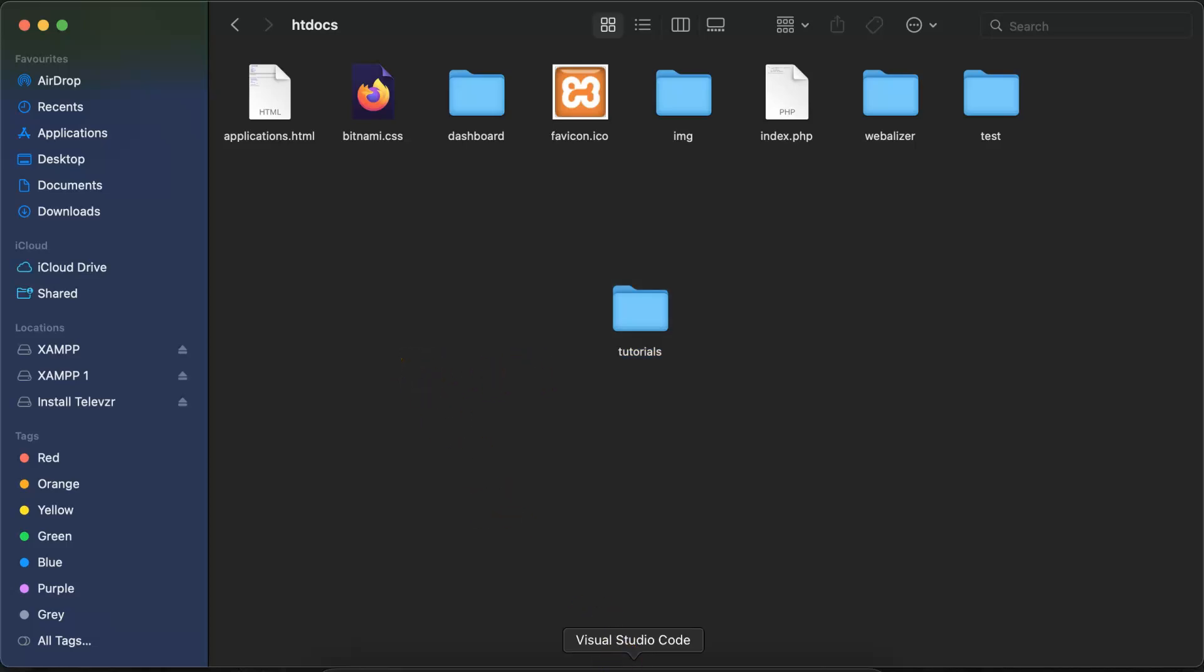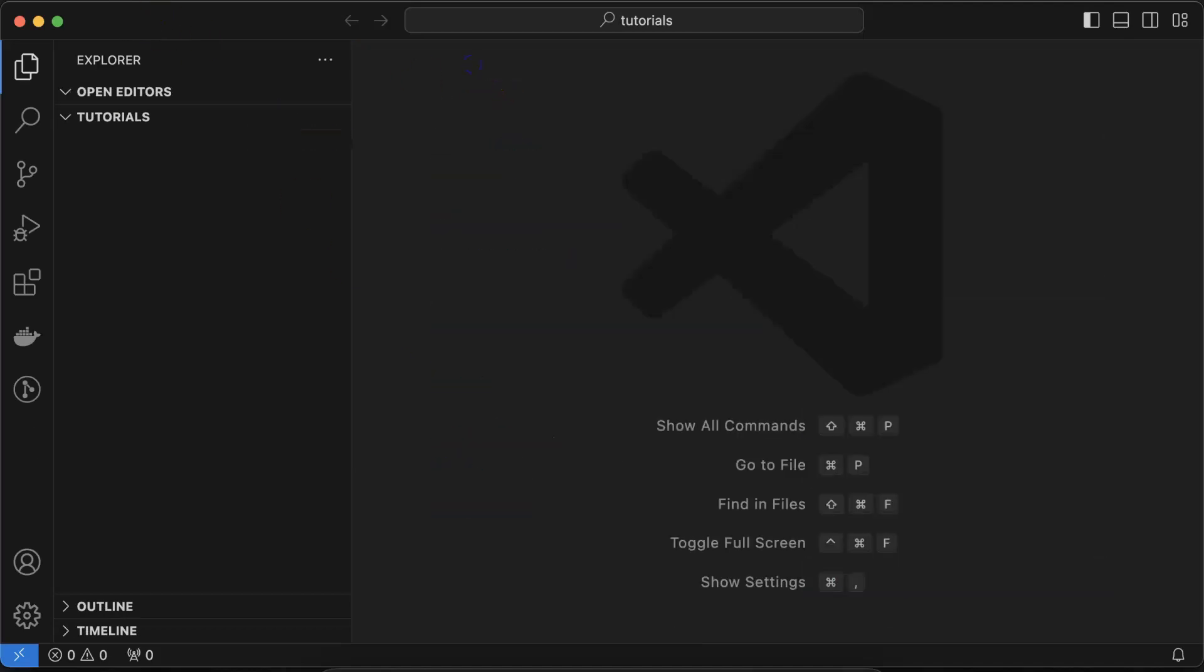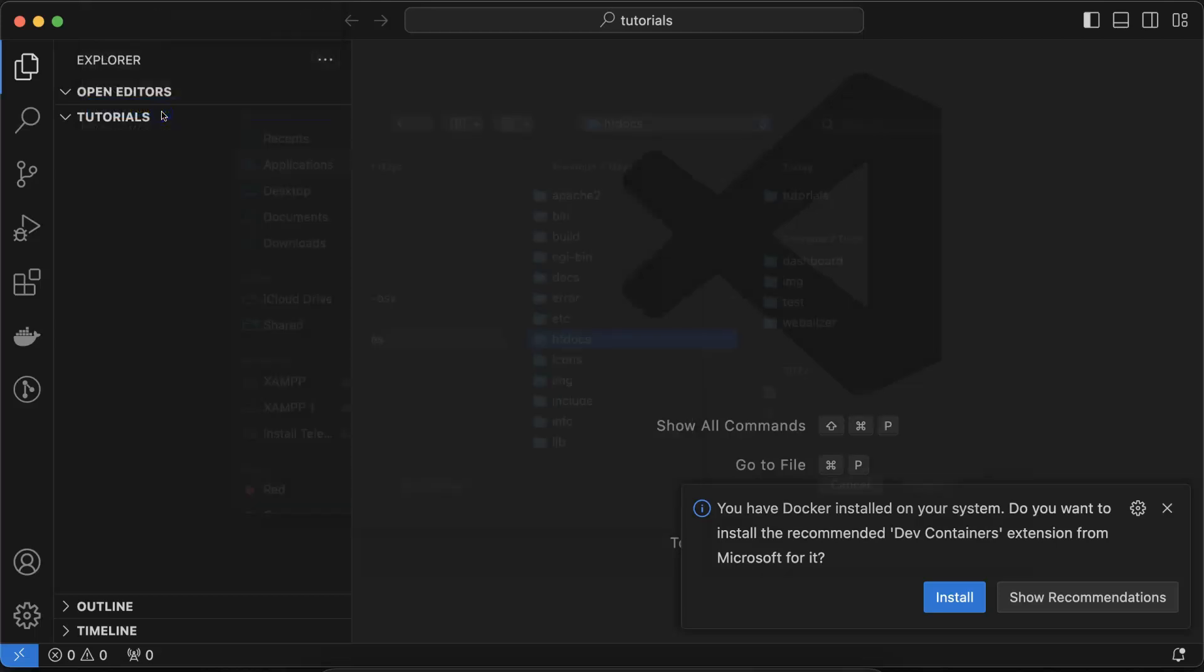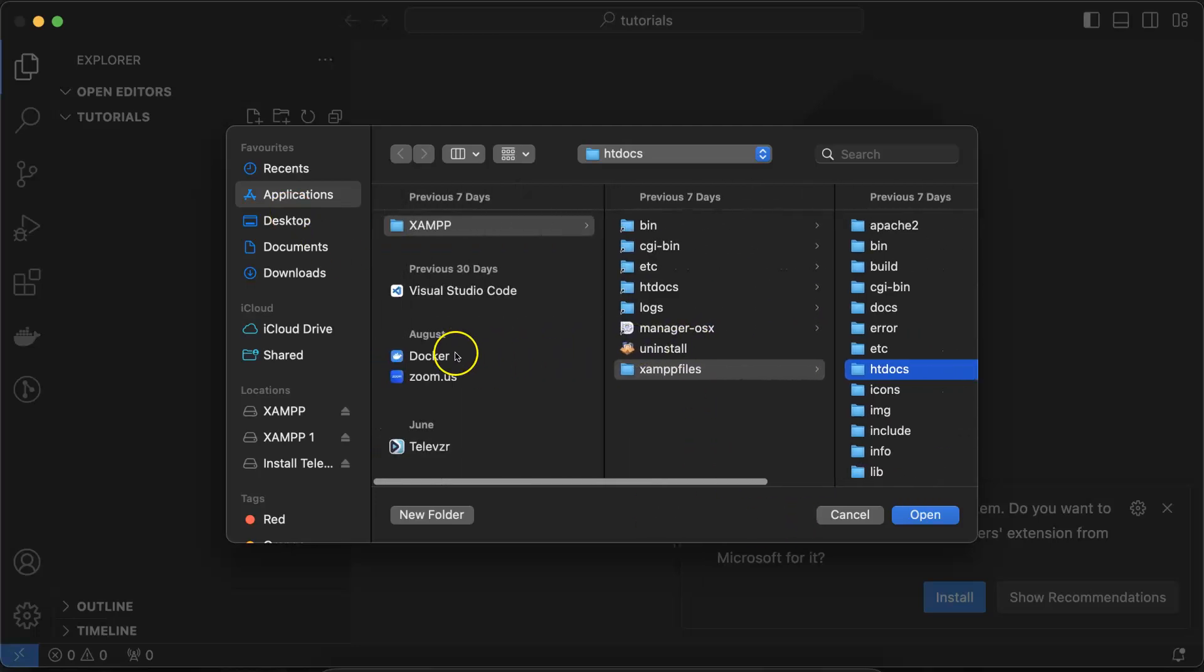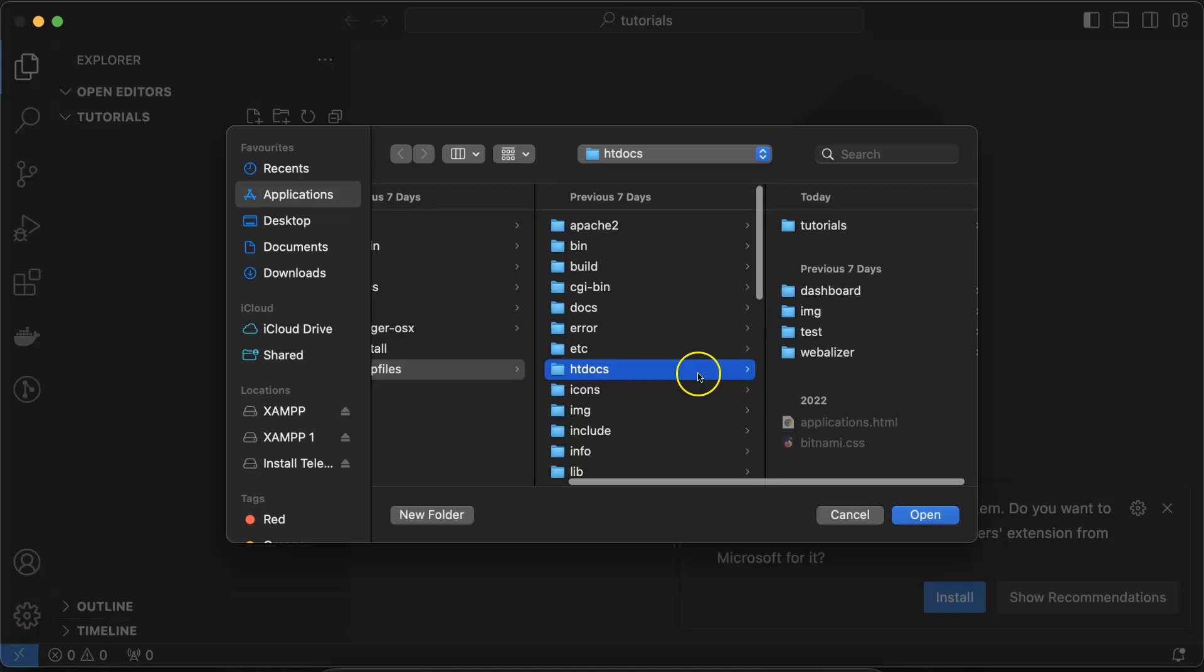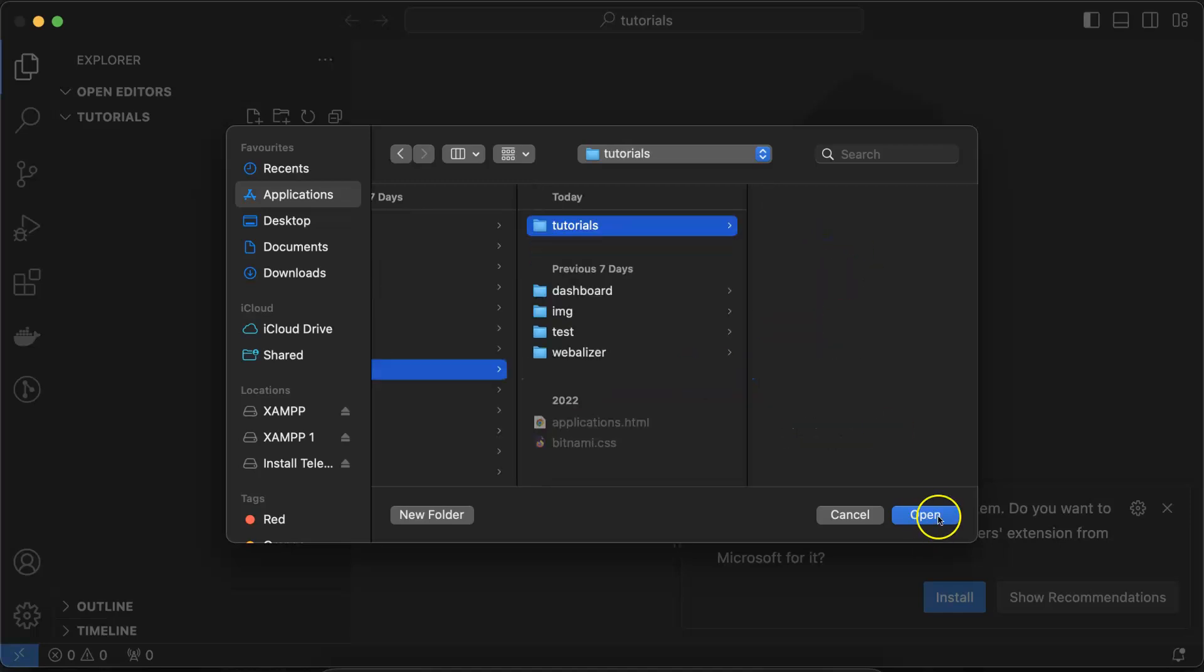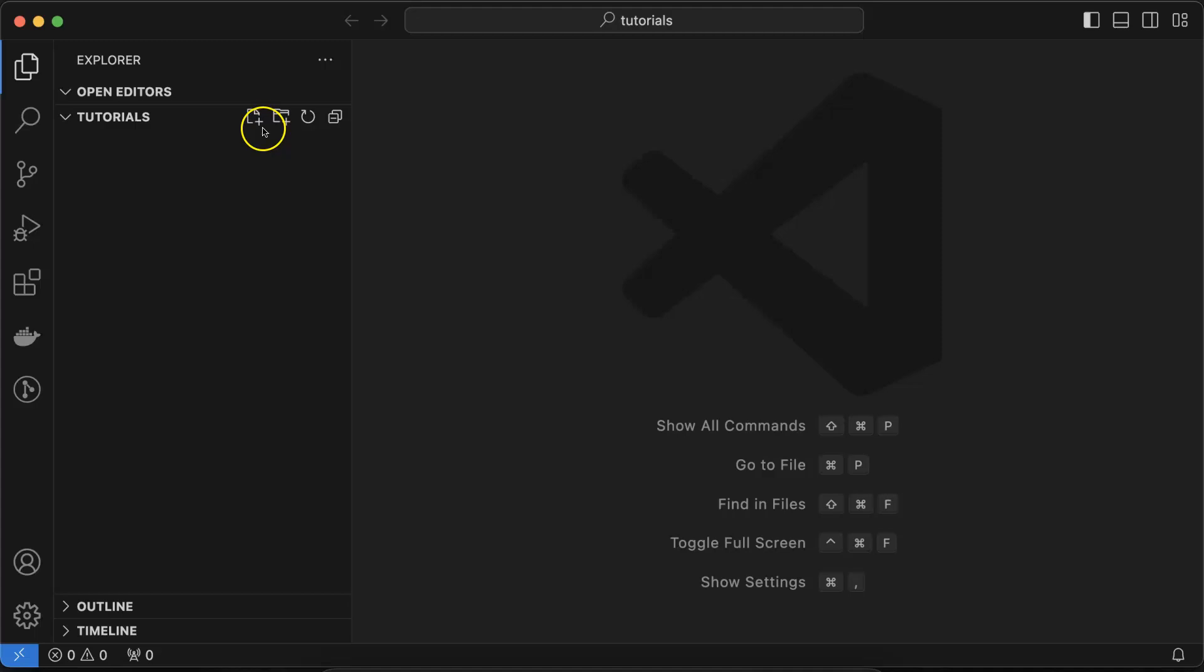Then simply you can go to any code editor. I'm using VS Code. Inside this folder, inside that tutorial folder, let's open it. Once opening folder, then again you have to go to your XAMPP file, htdocs, and tutorials folder, then open it.